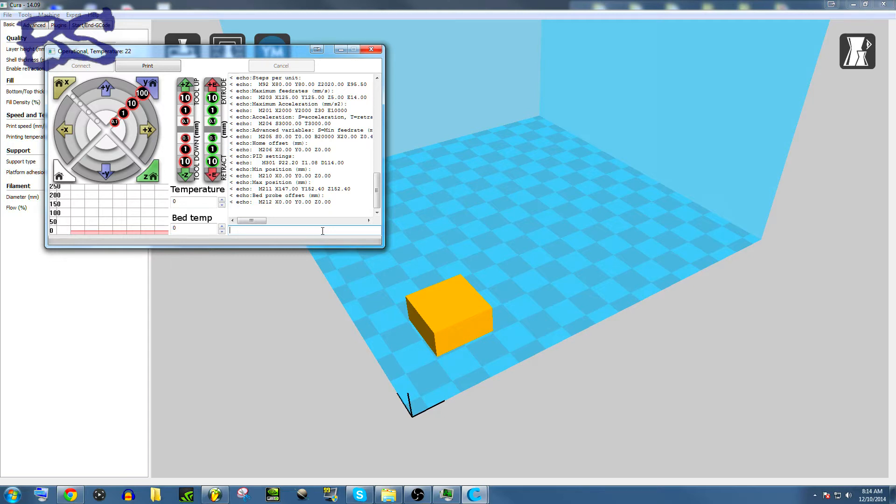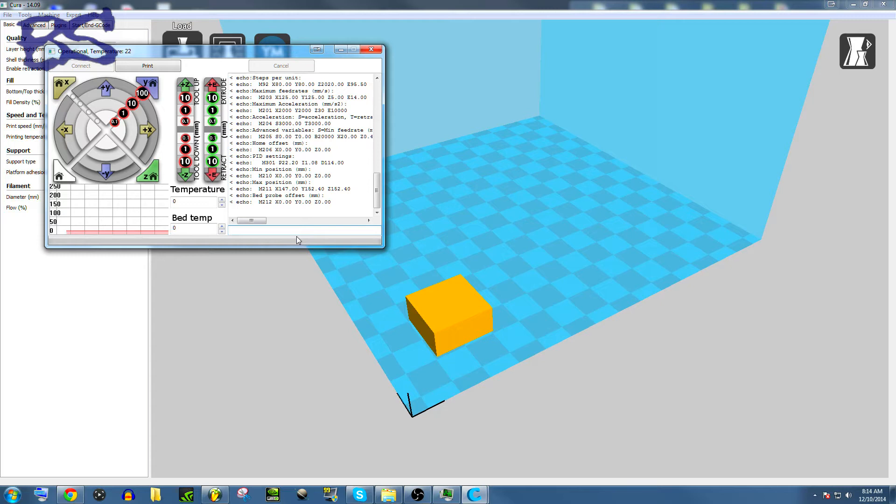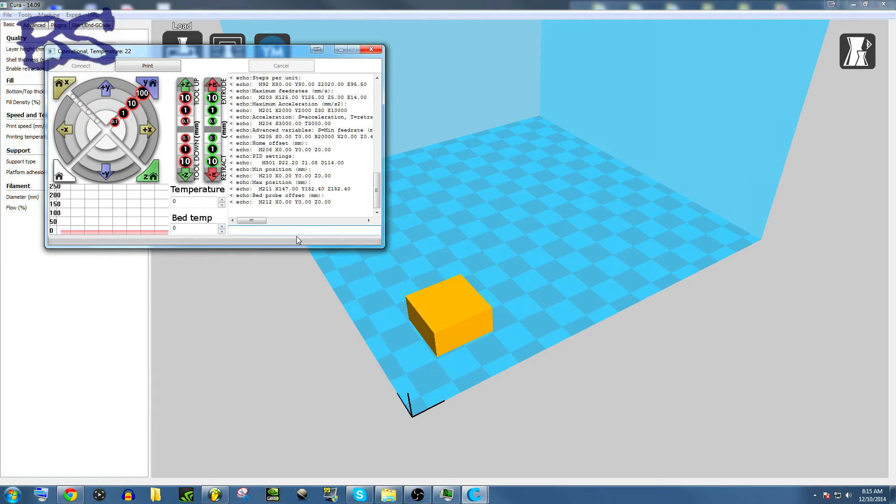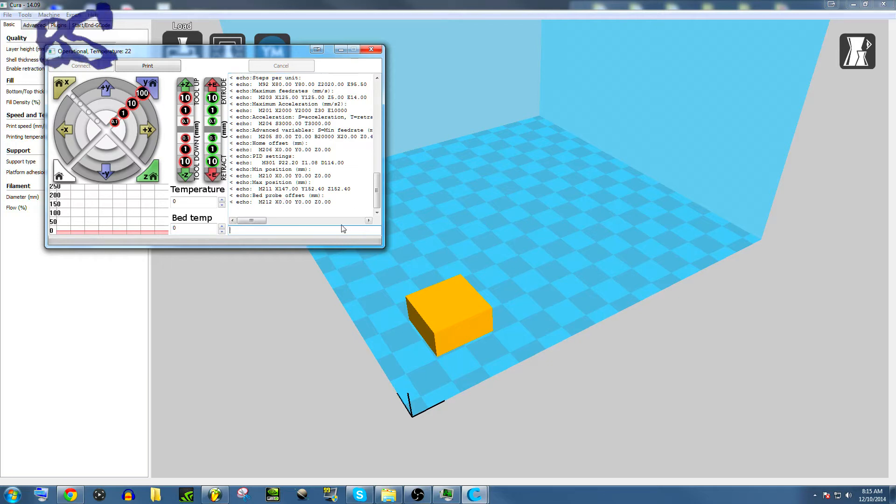So, something else that a lot of people don't think of is that sometimes the software doesn't know exactly what your printer's set up to. When I say this, I had a print the other day, where I started printing, and the printer stripped out one of the belts. It didn't hurt it, but you could audibly hear the cuck, cuck, cuck of it stripping out the belt.